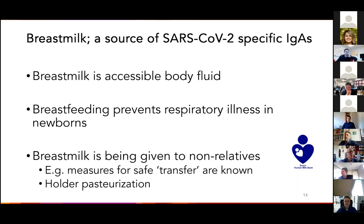Why would you look at milk? Well, breast milk is quite an accessible body fluid; it can be collected in a non-invasive way. Furthermore, the benefits of breast milk are very well known — for example, that it can prevent respiratory illness in babies. Since we're fighting a SARS virus with a respiratory syndrome in the name, that's not a bad feature. An additional advantage of breast milk is that it can be given to non-related individuals, with no need to test for potentially compromising factors, and because this is already common practice in neonatal care — for example, when a baby's mother is not capable of feeding or not available due to surgery.